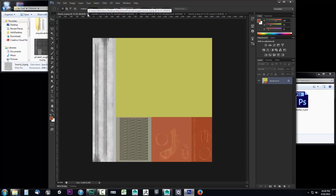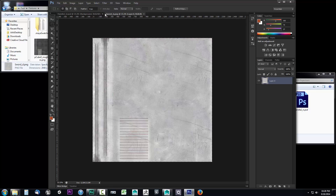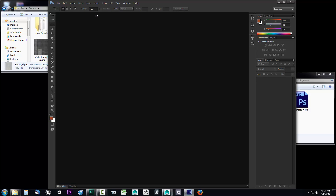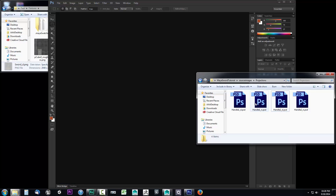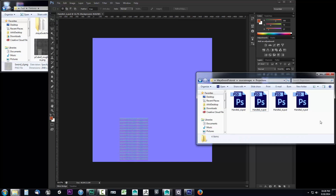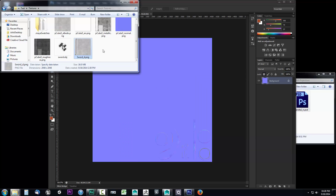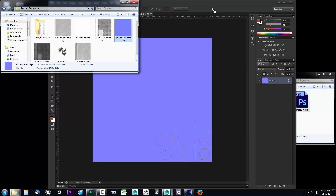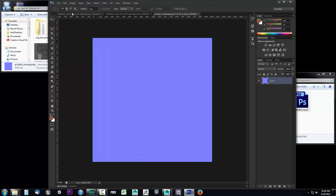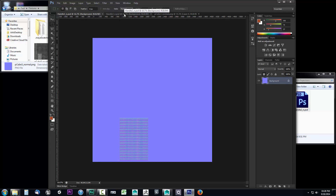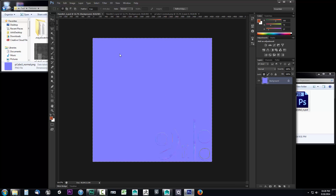Now let's go ahead and set up our normal map. I'll close out all the diffuse textures. Let's grab handle one normal and handle two normal, and I also had a normal for the blade. I'll drag everything over to the first one to keep it simple. I'll grab handle two and do the same thing I did with the diffuse colors — just copy everything, bring it over, and hit Ctrl+V.